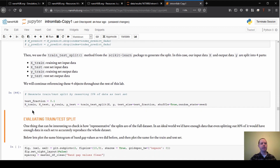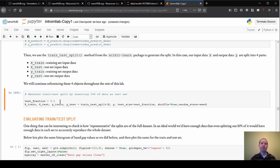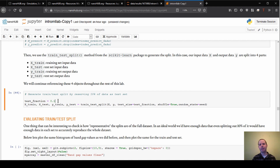Right now we're setting 10% of the data as testing data — this is the test fraction here. This is another point where you can change this and see how it affects your results. For example, what if you said 50% of your data was testing data? This would mean you have less data to train on, but potentially more data to test on. We're currently setting this fraction to 10% or 0.1.